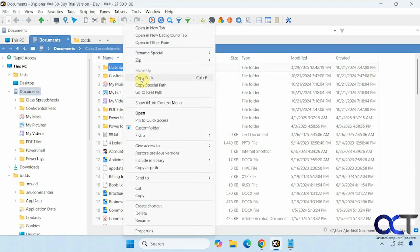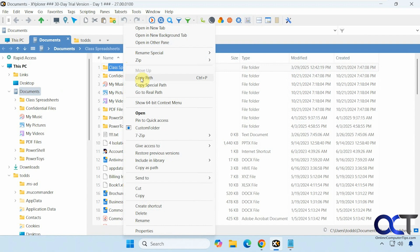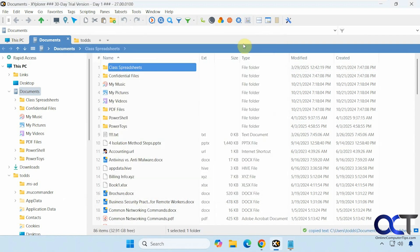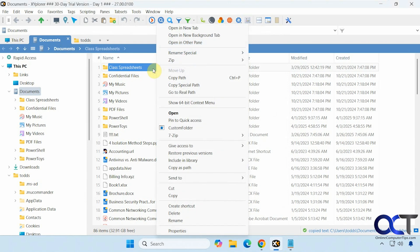Then you do things like copy the path if you want. So if we do that, paste it into somewhere else, and then you can open it in a new tab, a new pane, and so on.